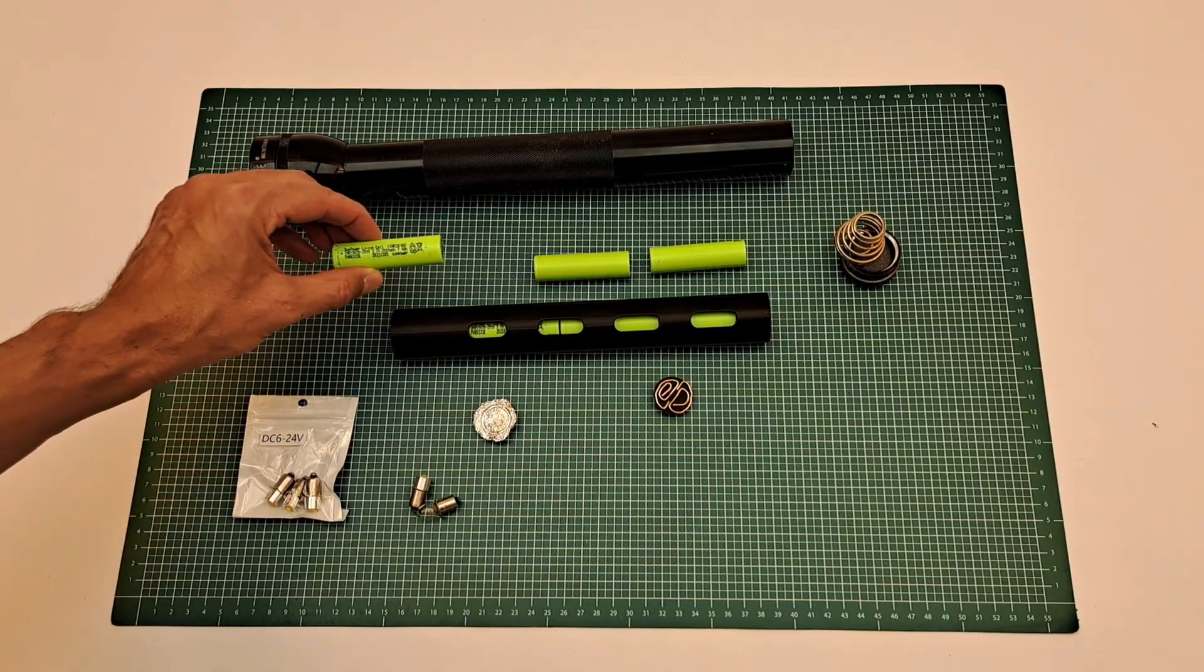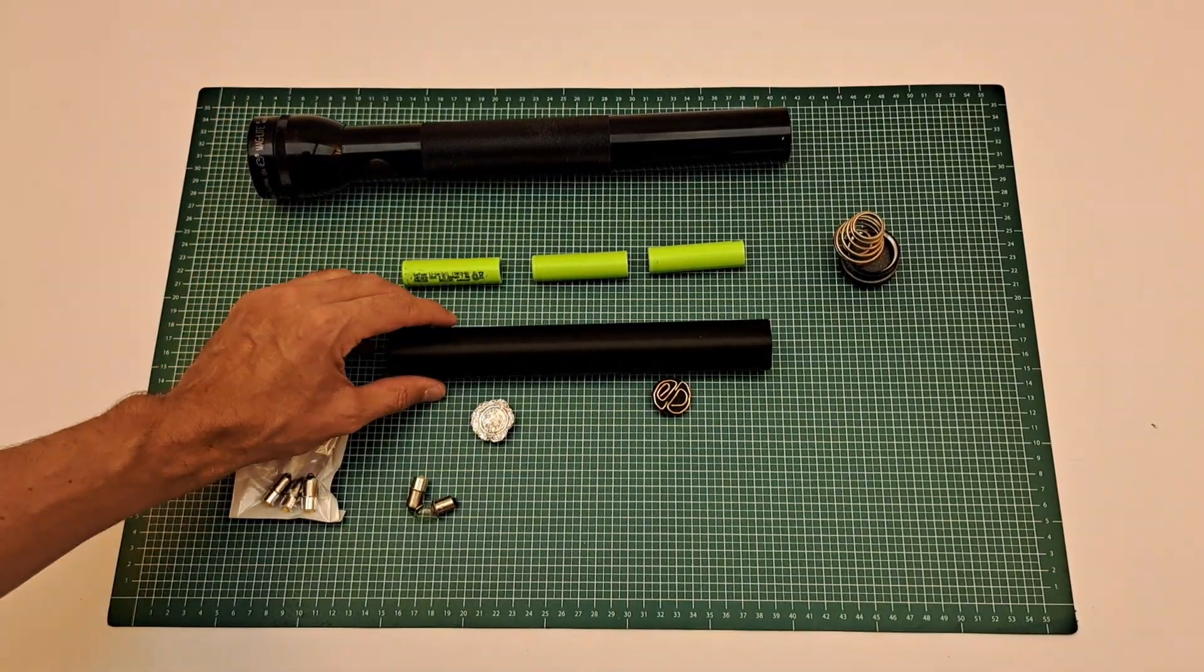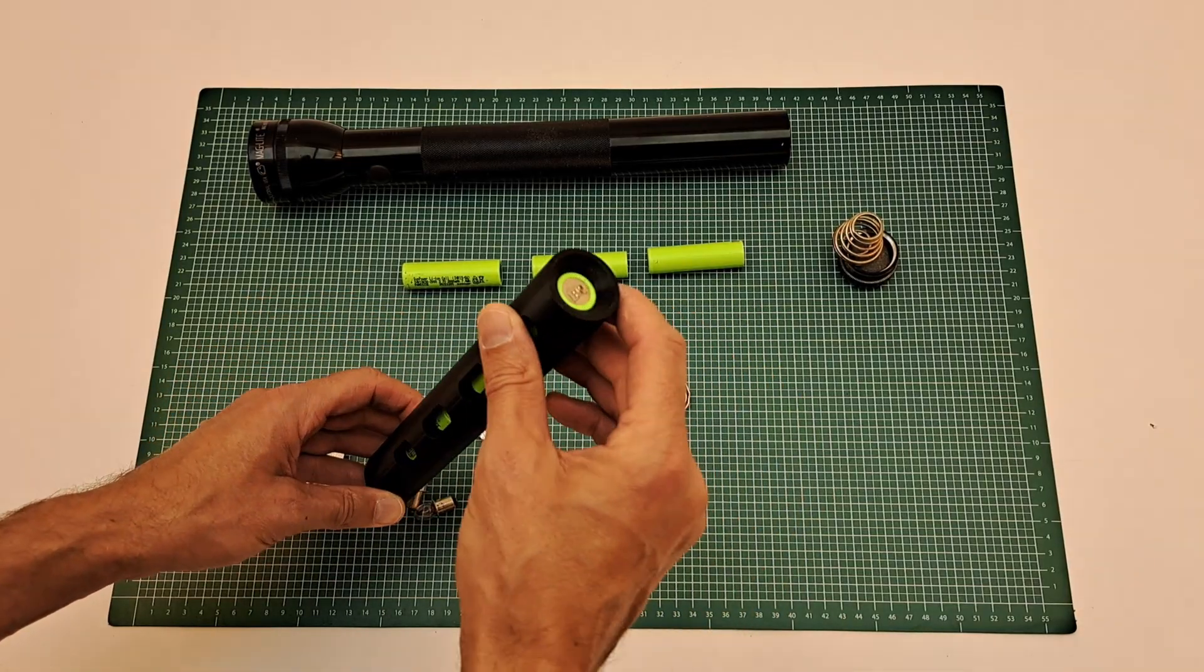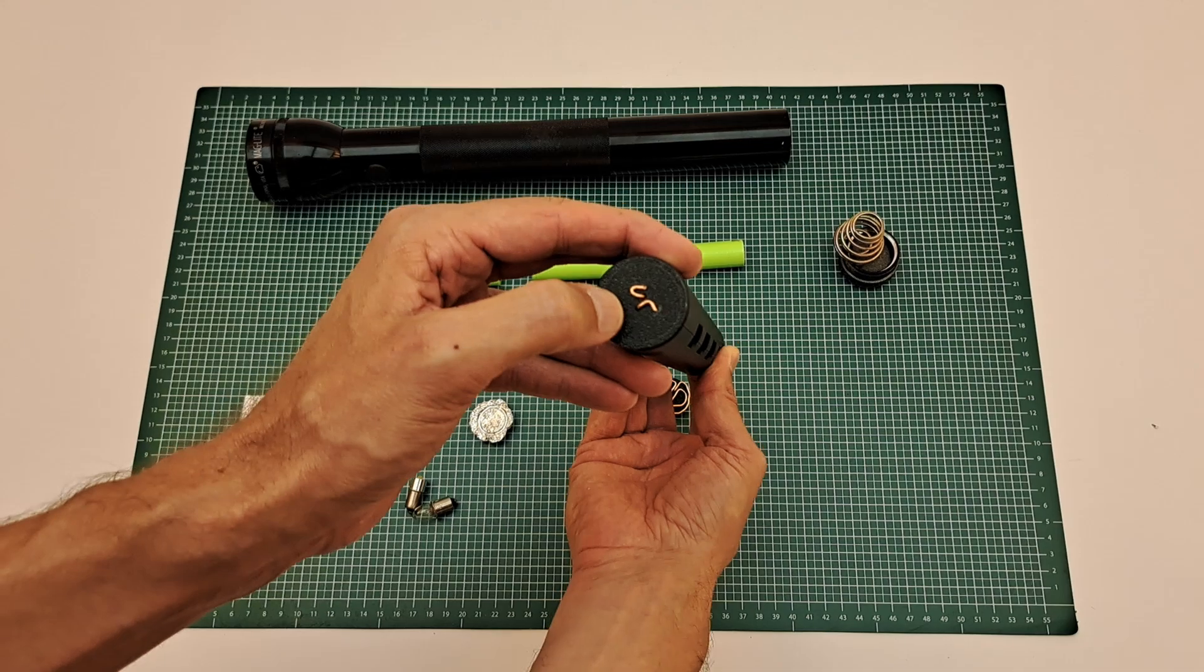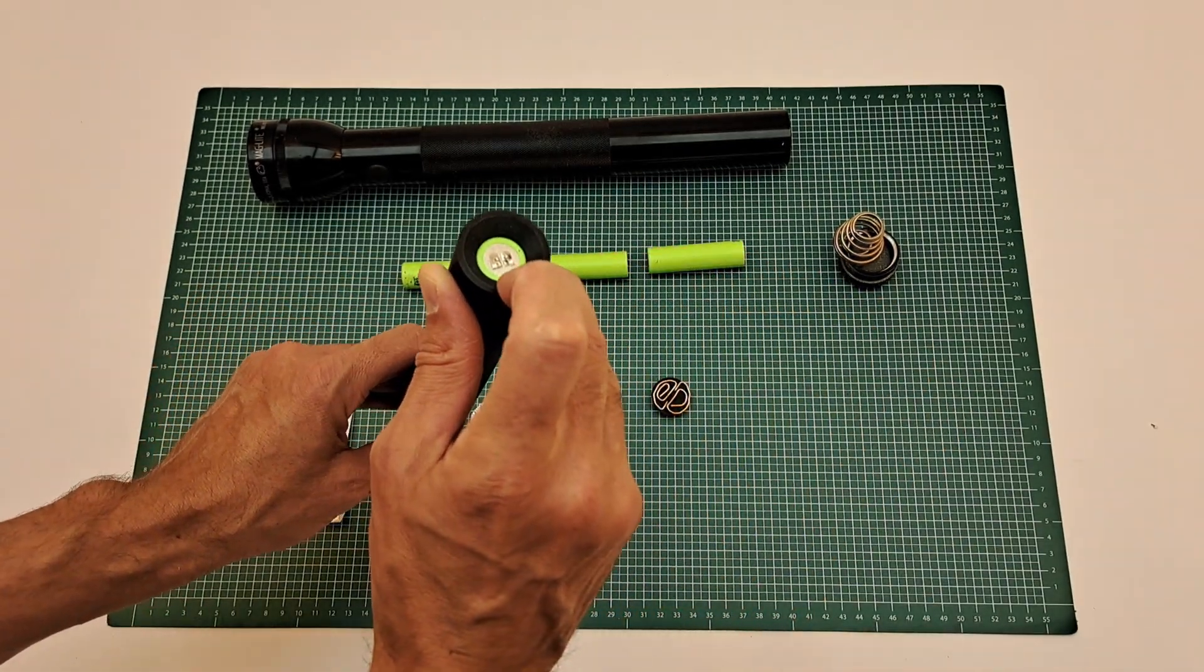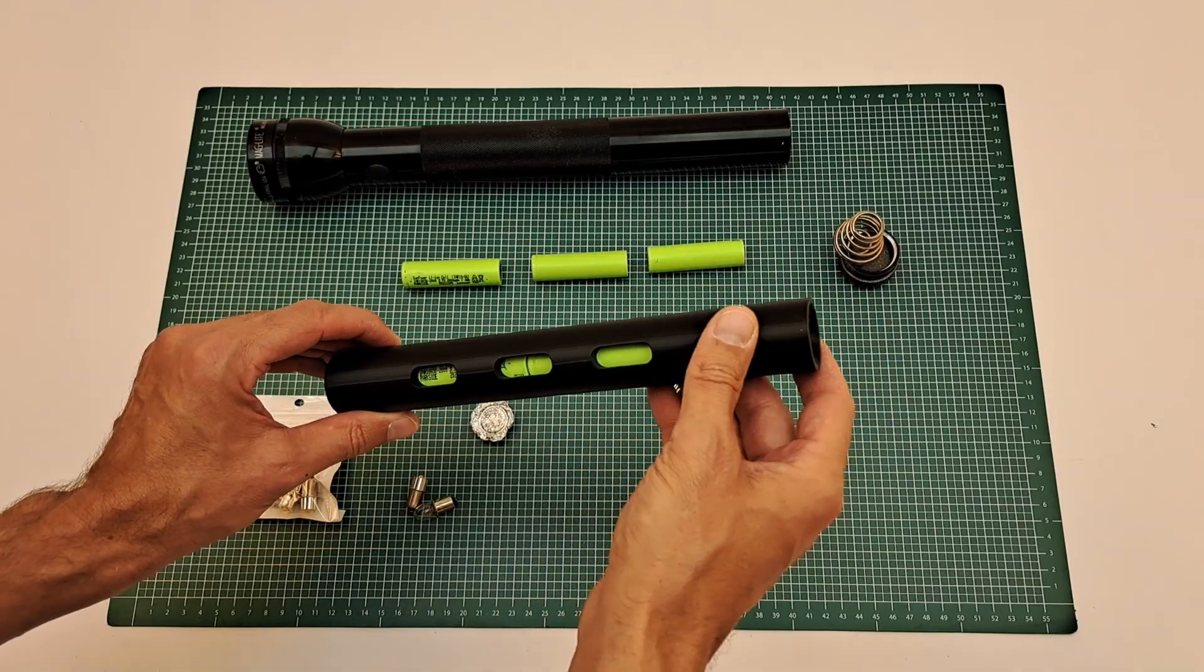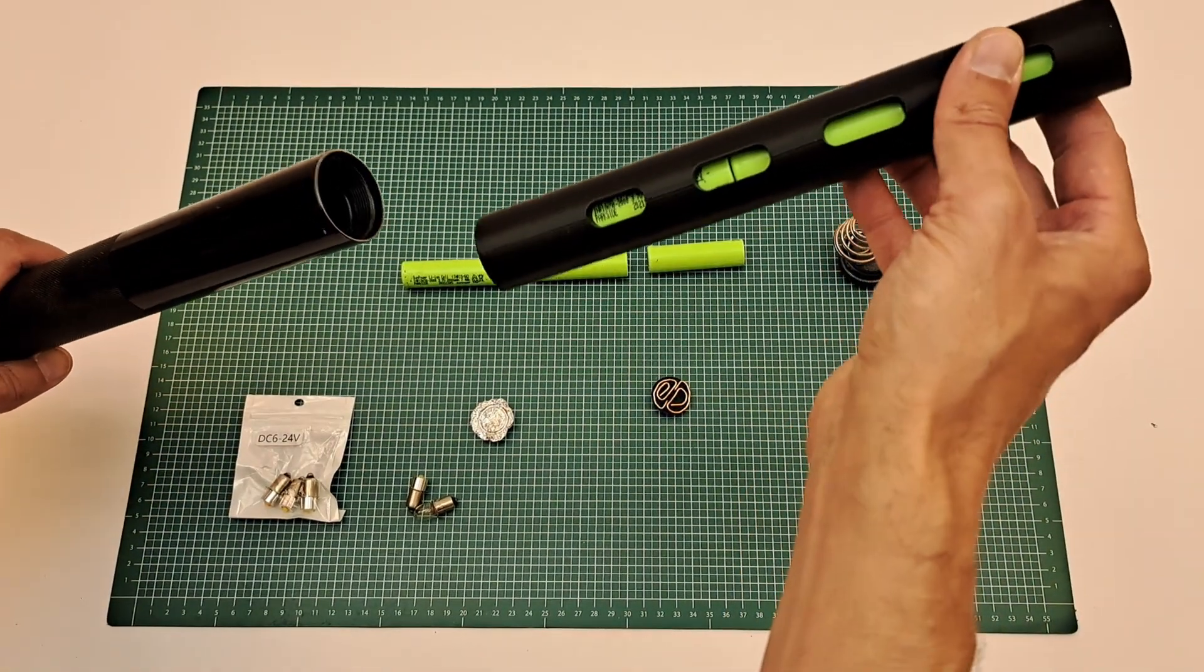This is the adapter with which I'm able to use those M cells inside that Maglite. We have here the plus pole connection and down here the minus connection, and that adapter slides in with those three cells into the Maglite very smoothly.